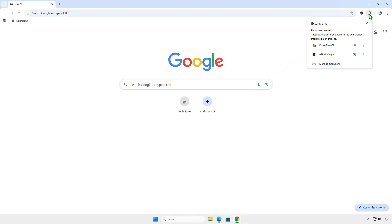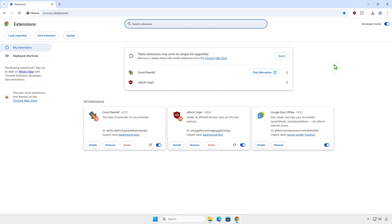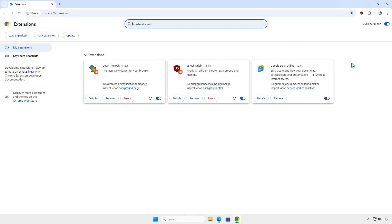As you can see, the extensions are re-enabled. You might see a warning that the extension may soon no longer be supported, but for now, it still works.